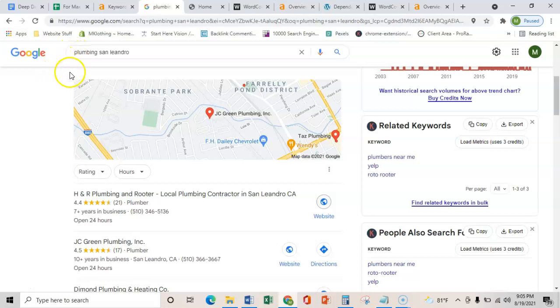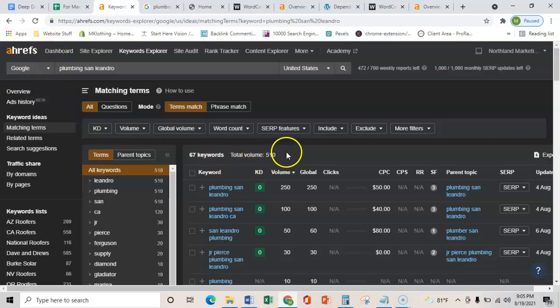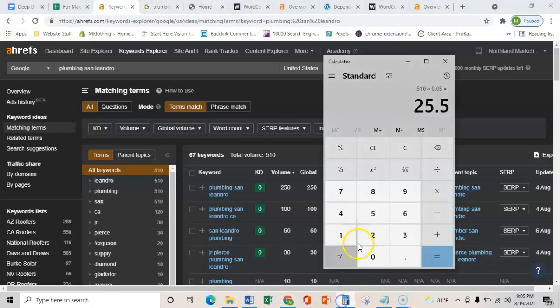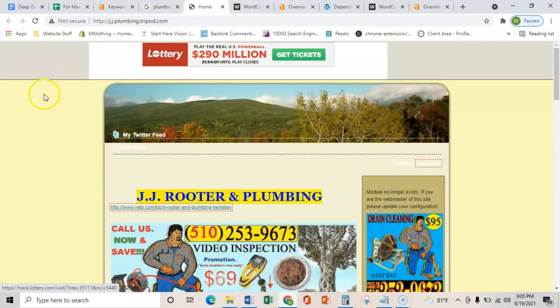And I know that these terms are being searched every month because I use this software called Ahrefs and it shows me that there's 510 searches for a plumber in San Leandro. So with Google typically about 10% of those turn into phone calls. But just play it safe, we'll say that only 5% turn into phone calls. And so that's still an additional 25 calls every month. So like I said, I'll show you the main three things that you can do to get there.